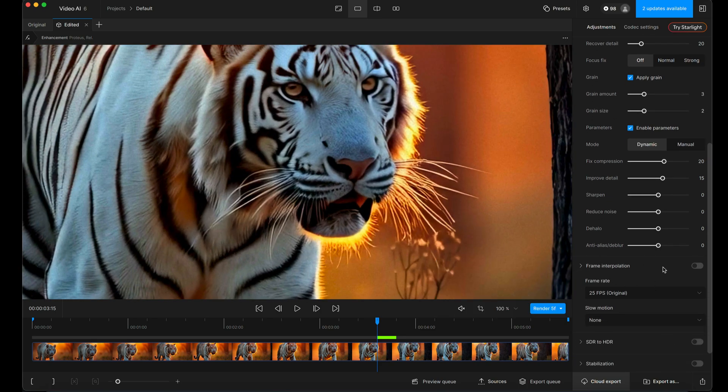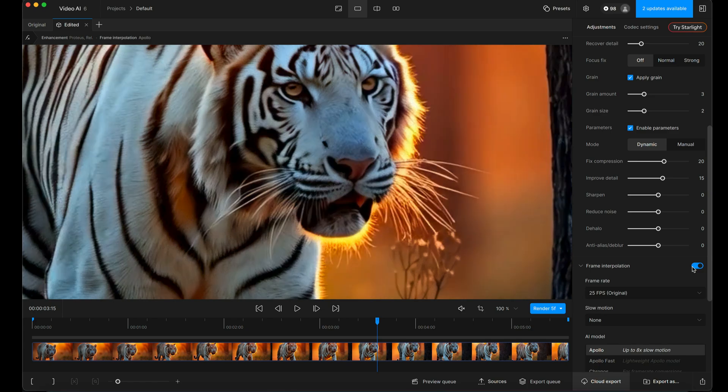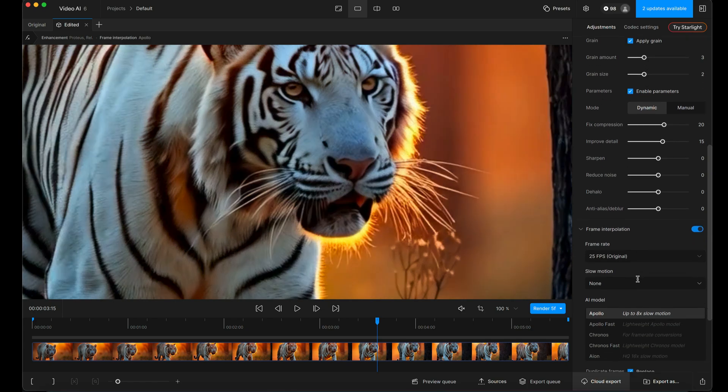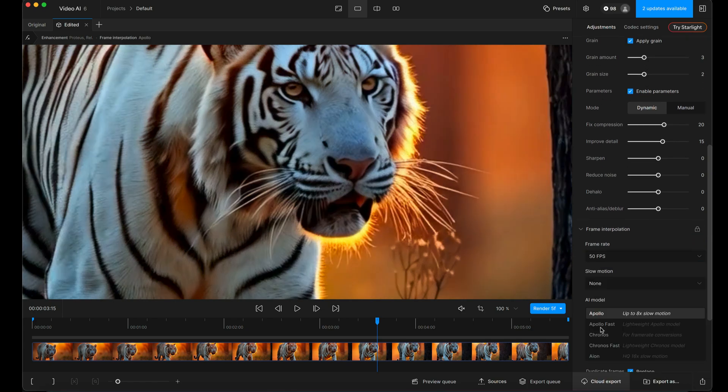So the next one, frame interpolation. It's currently 25 frames per second. I'm going to double that. So I'm just going to change it to 50.